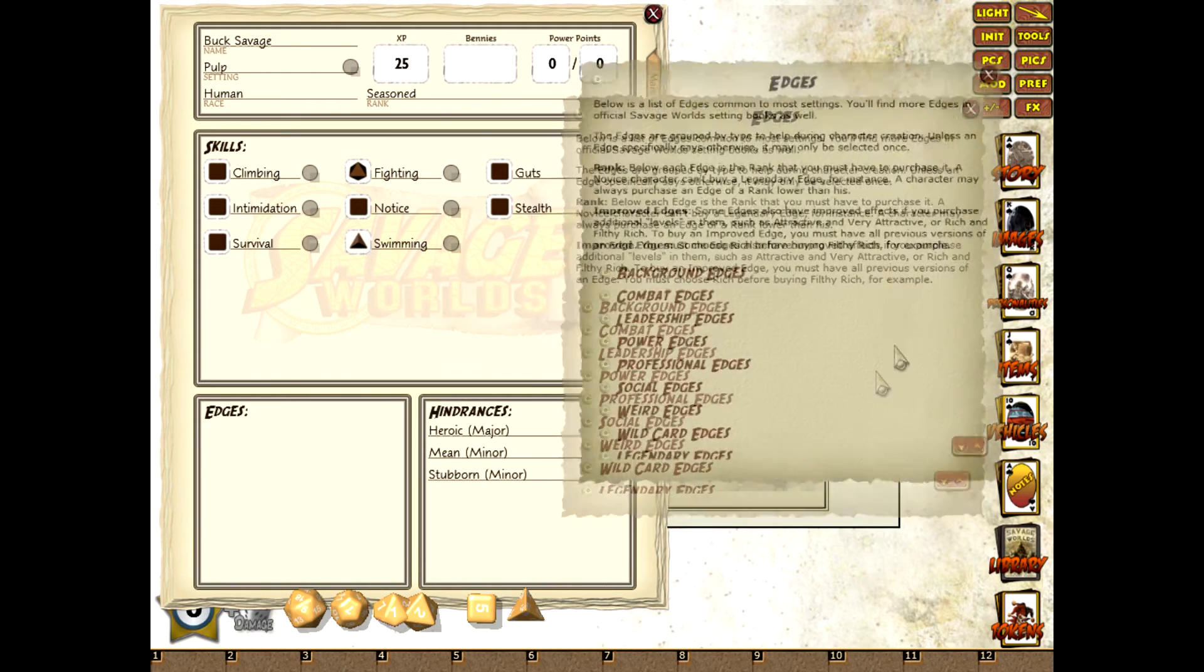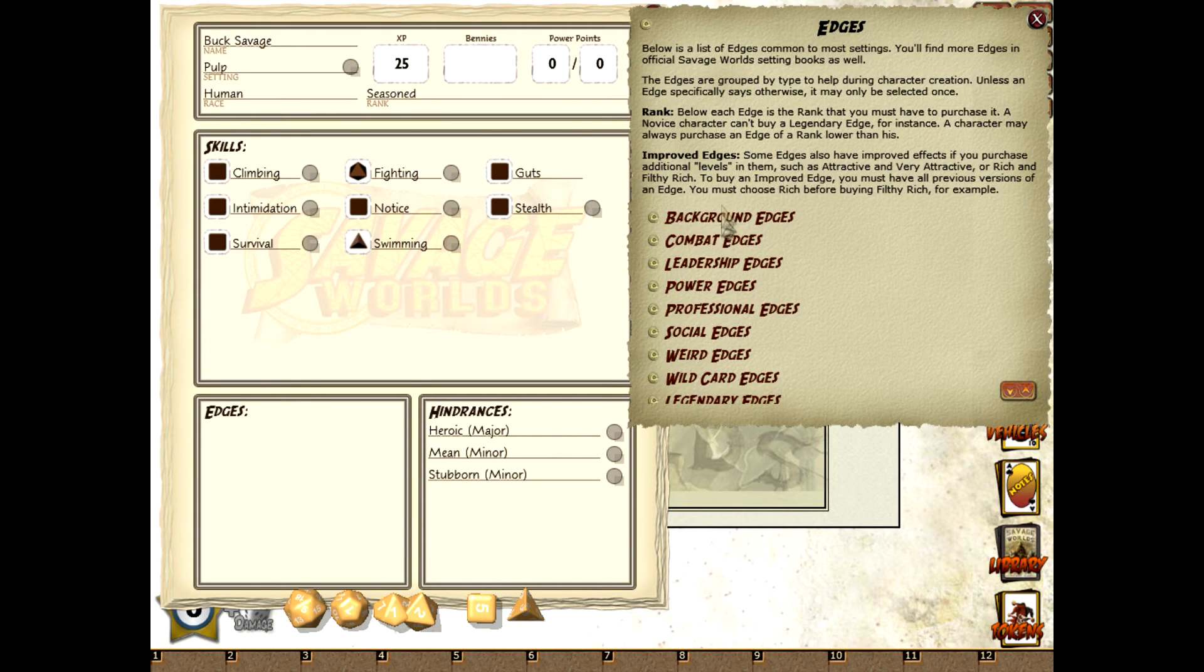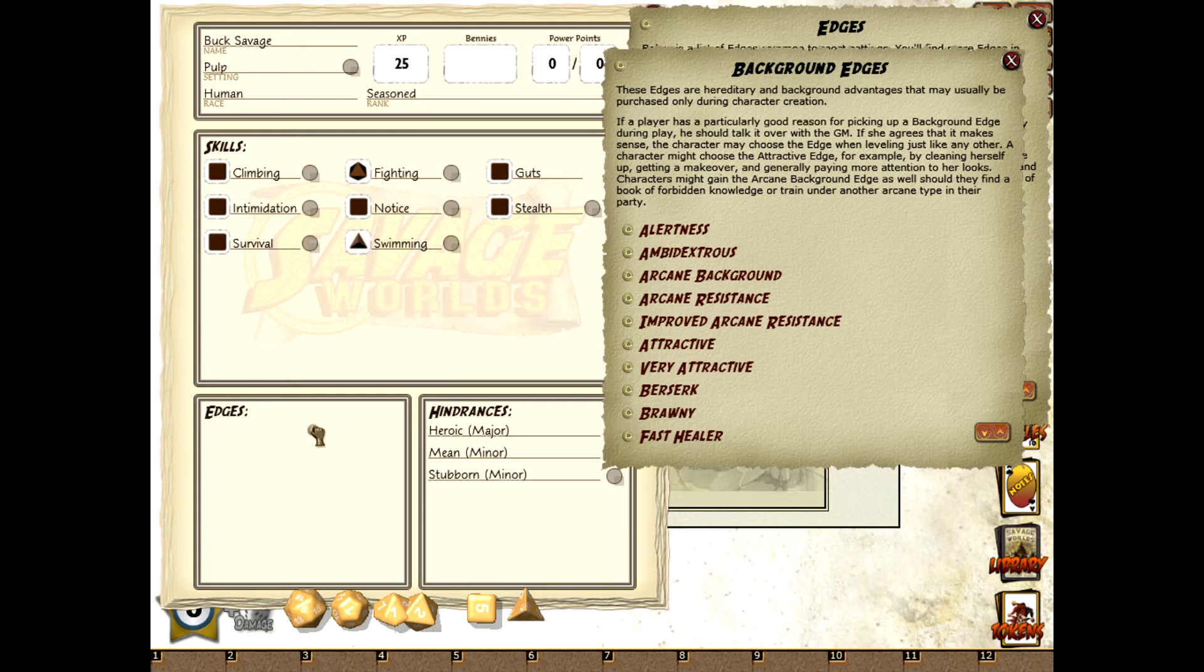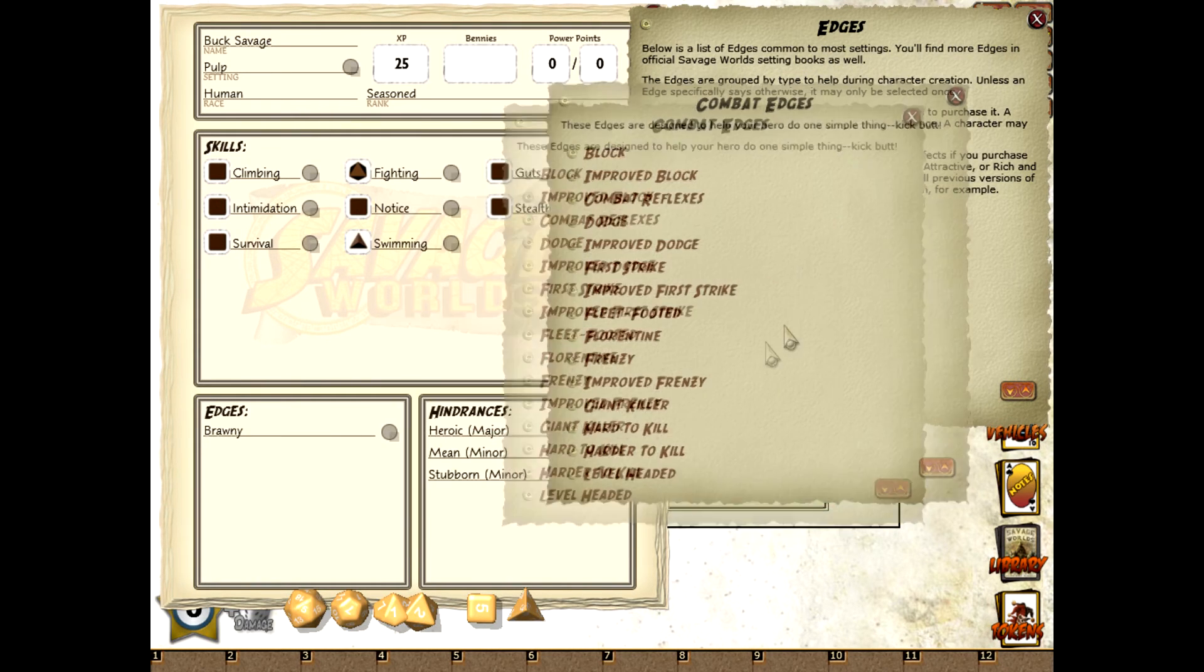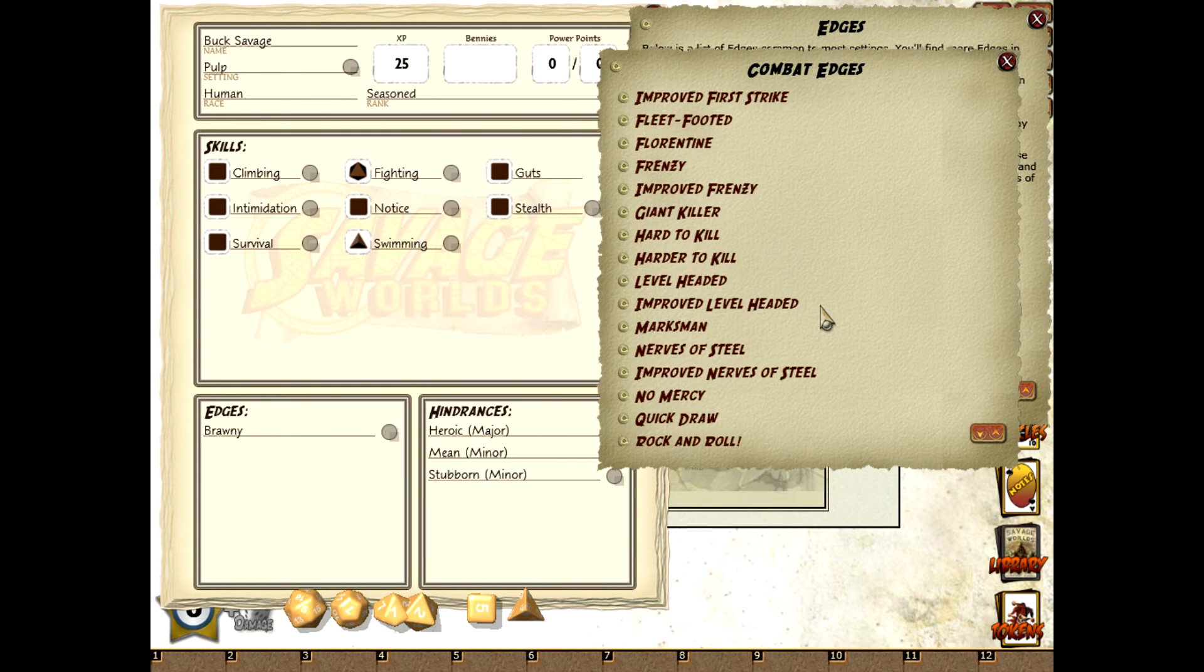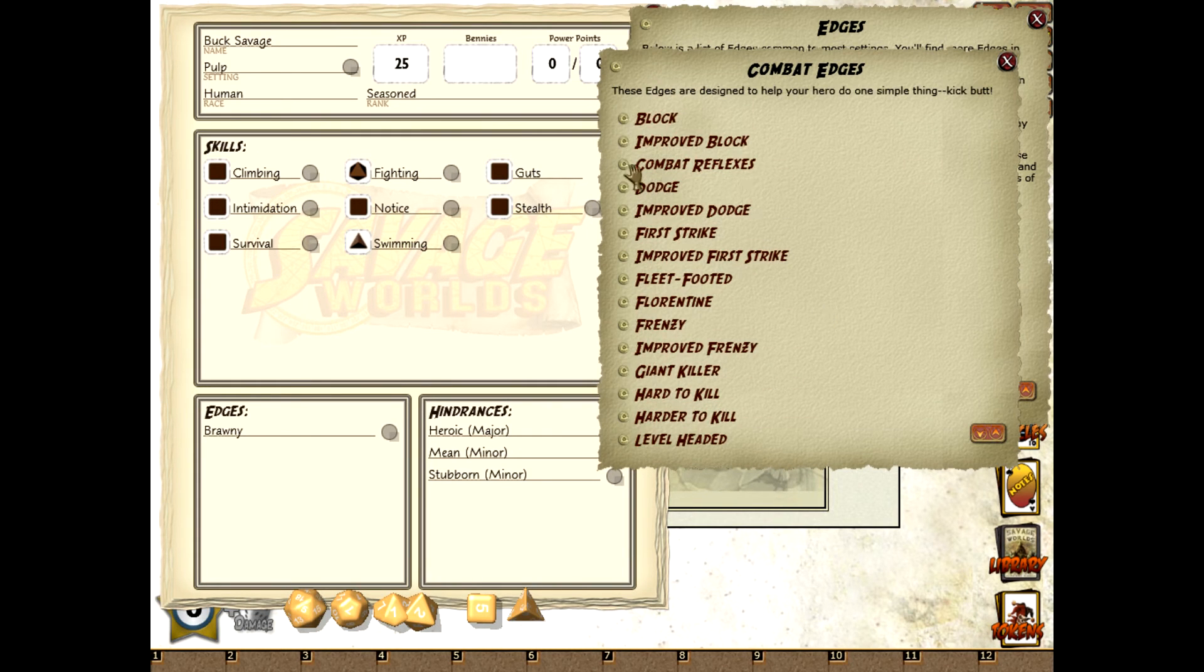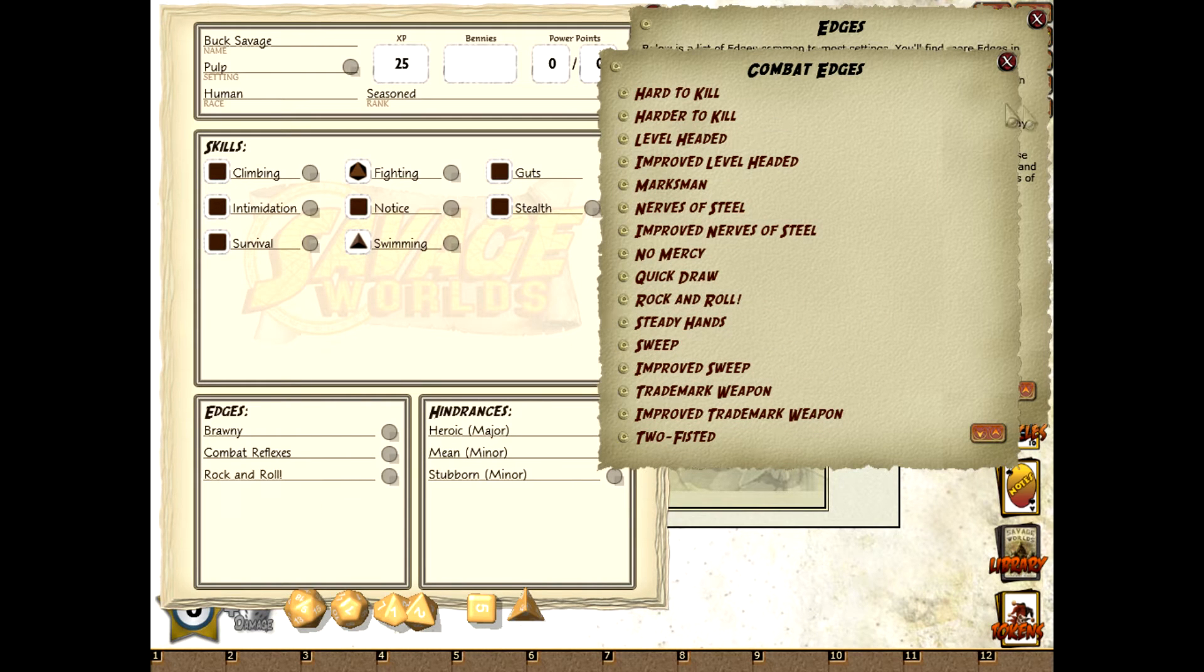Now we'll head to edges. The first edge is Brawny which is a background edge. We'll open up backgrounds, drag Brawny and drop it in. The other two edges are Combat Reflexes and Rock and Roll which are both in combat. So we'll just go to combat, find Combat Reflexes up the top there, drag and drop, and then down to Rock and Roll. So that's the edges and hindrances done.